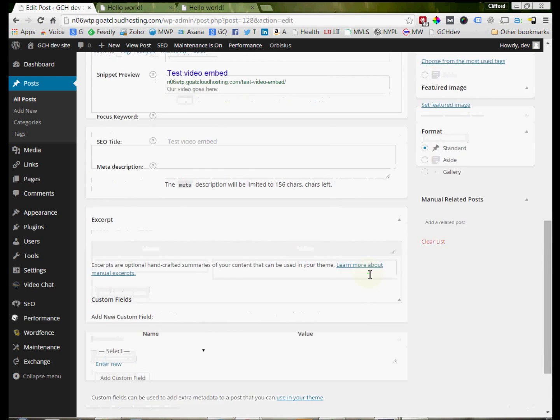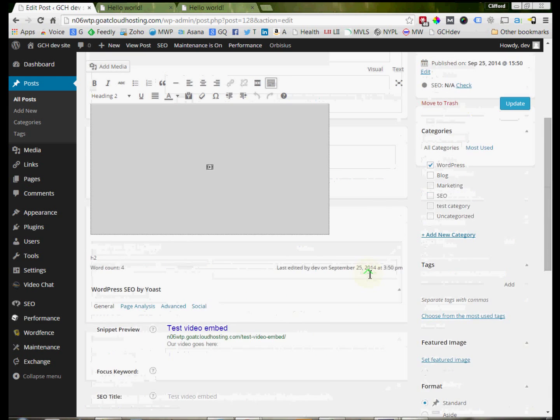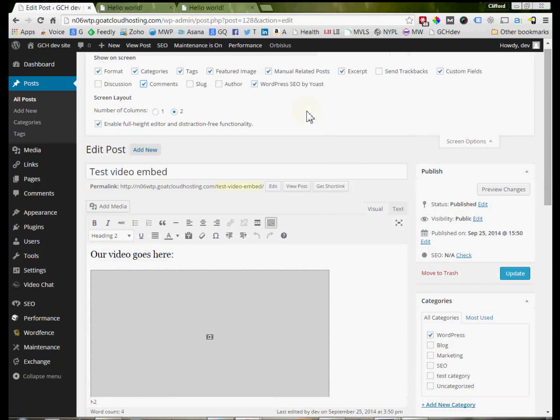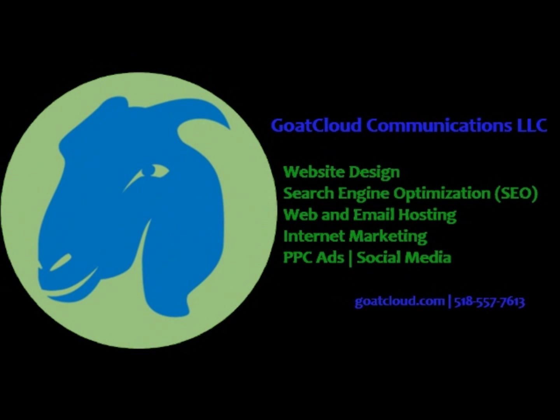So in a nutshell, that is how you deal with Comments on WordPress. It's a good idea to have them, and I hope that this tutorial provides some assistance to you as you put Comments on your website. Thanks a lot for listening. Contact Goat Cloud today to help you thrive online. Visit GoatCloud.com for more information.